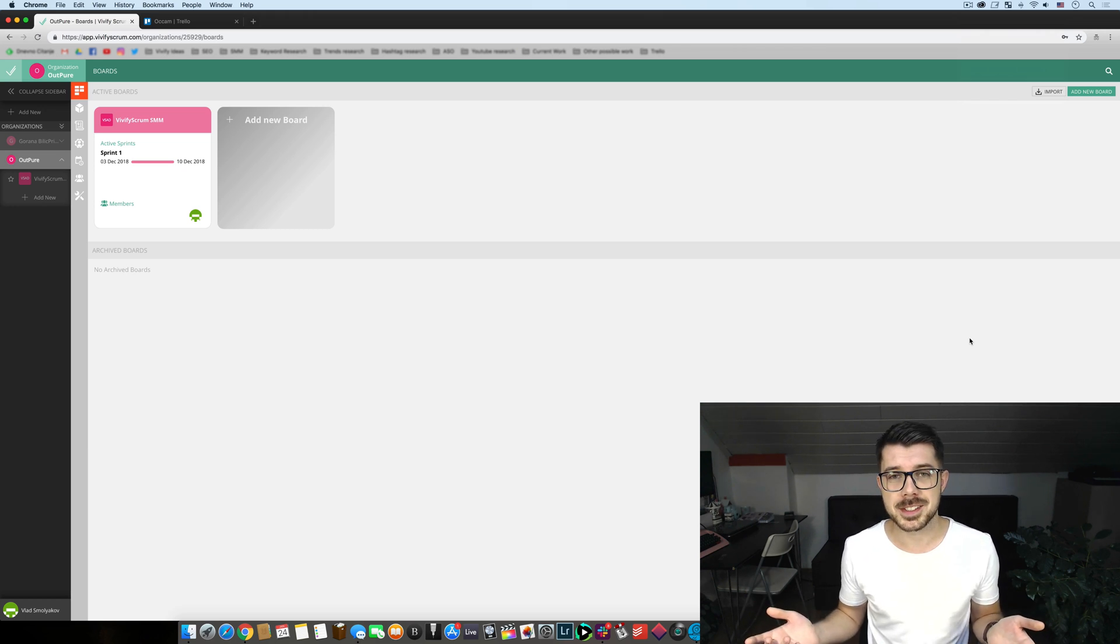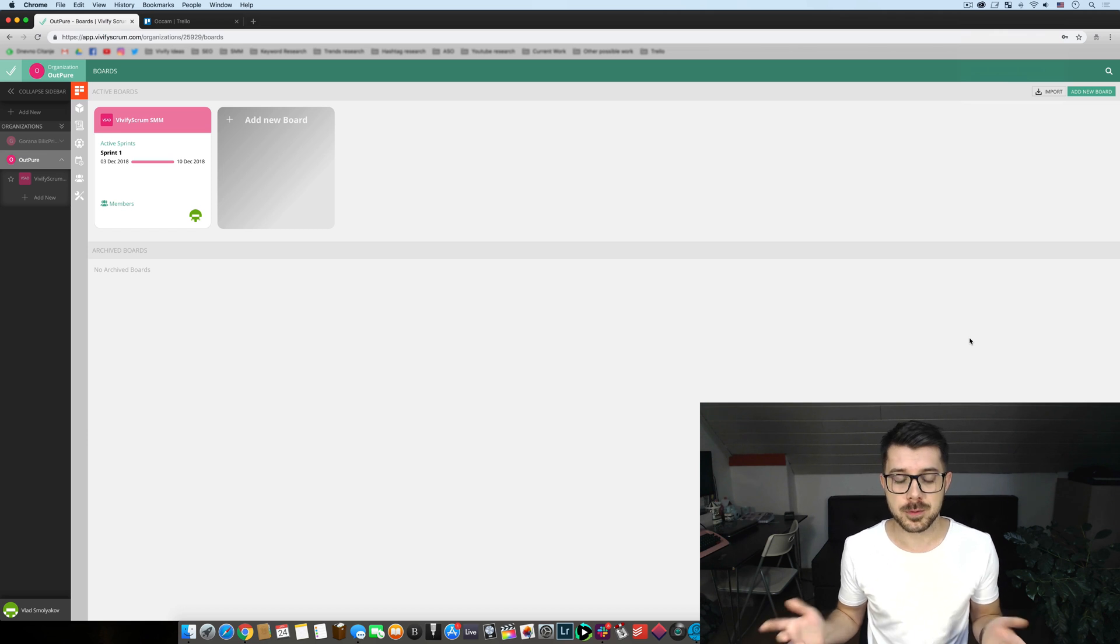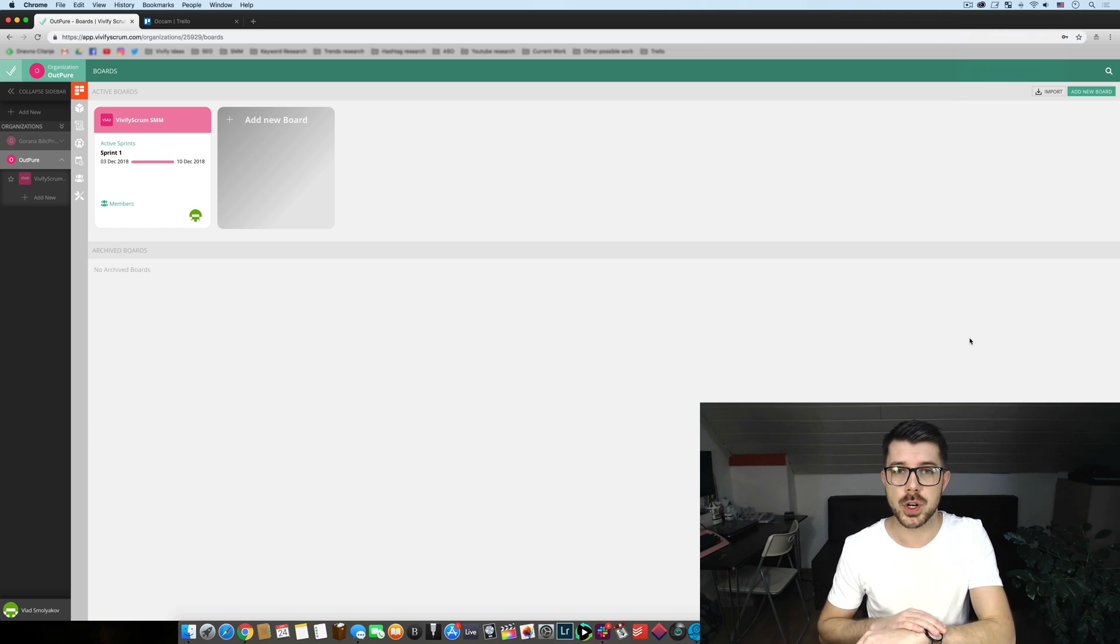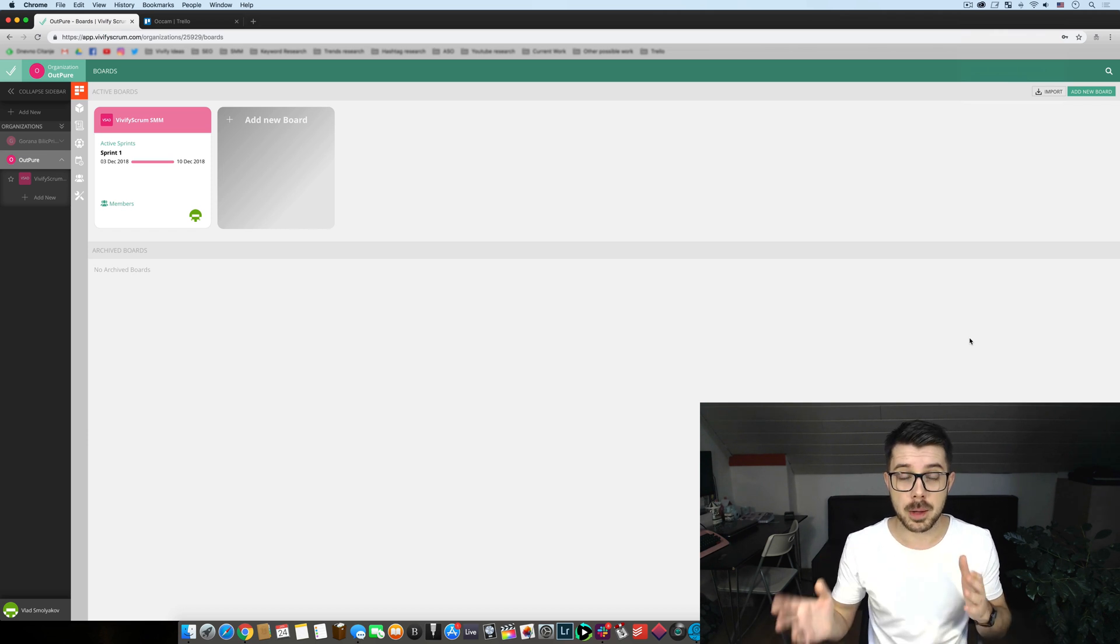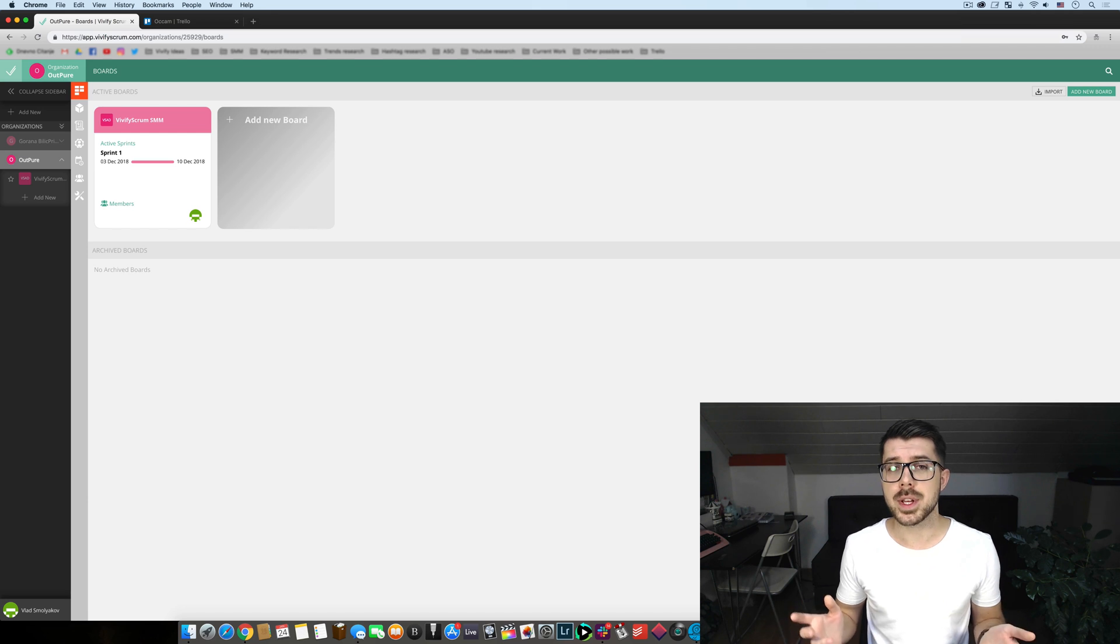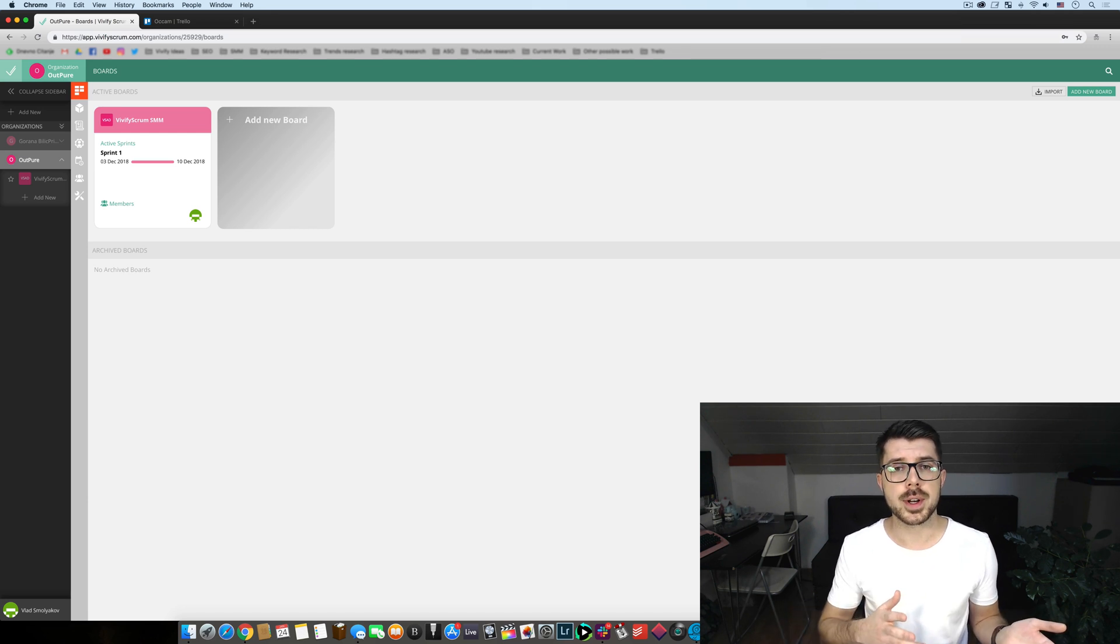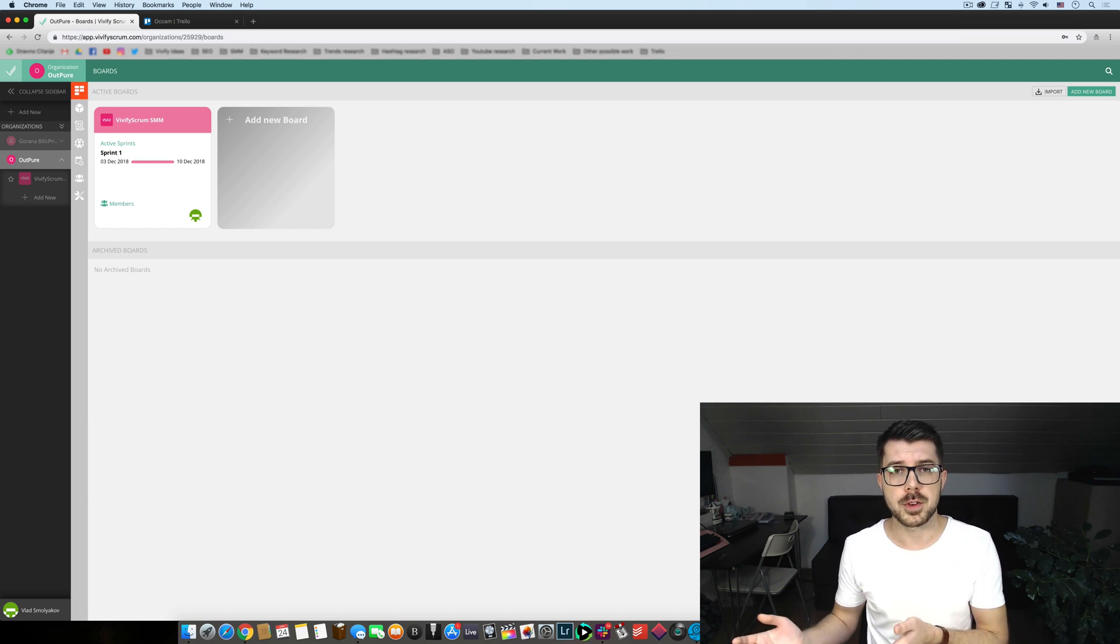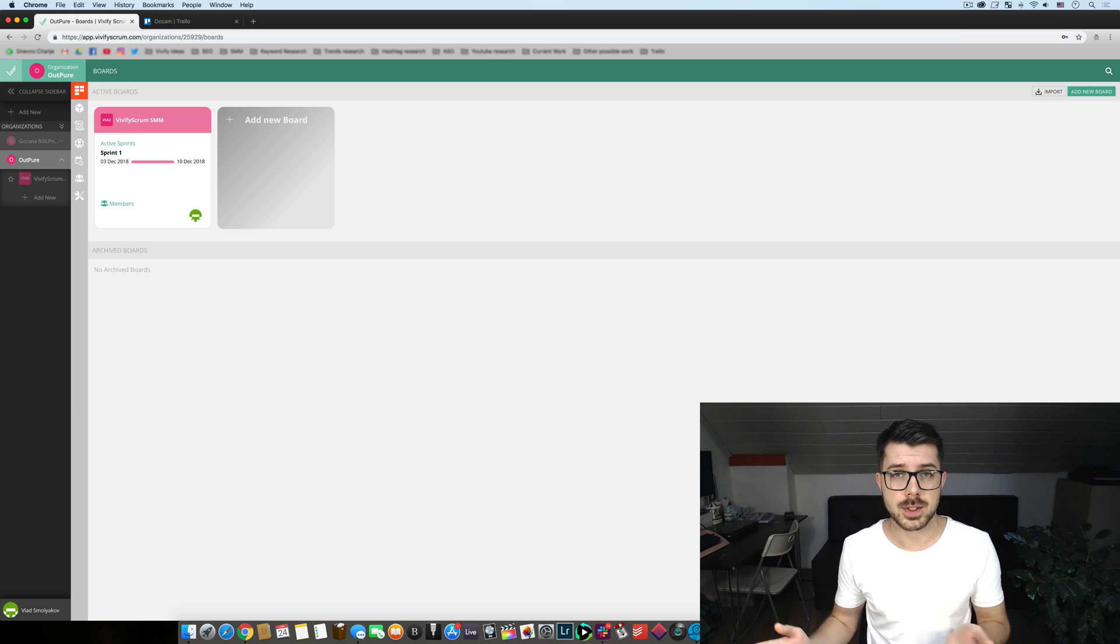This episode is brought to you from the comfort of my home right before I head to work so I'll make it quick. What I want to show you today is how easy it is to import your current Trello board into Vivify Scrum and this is how you do it.